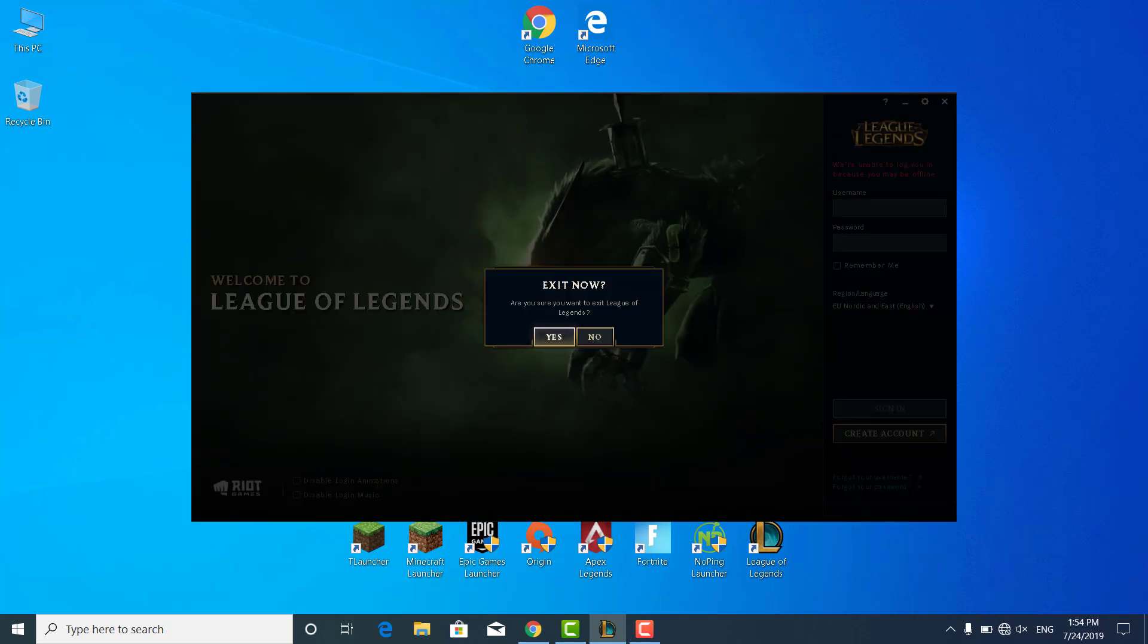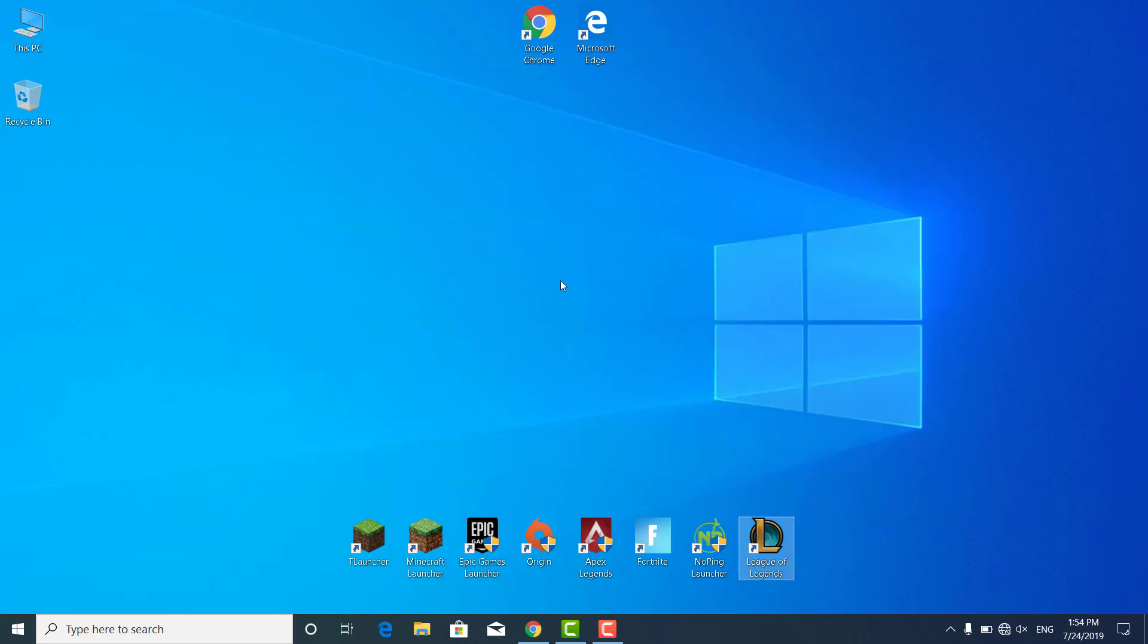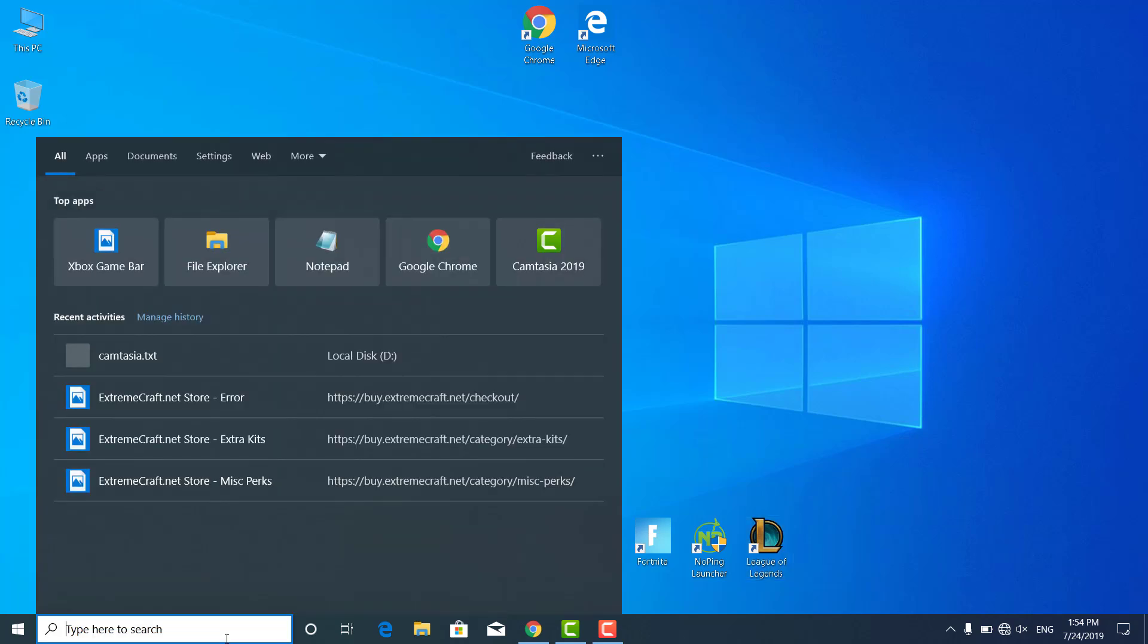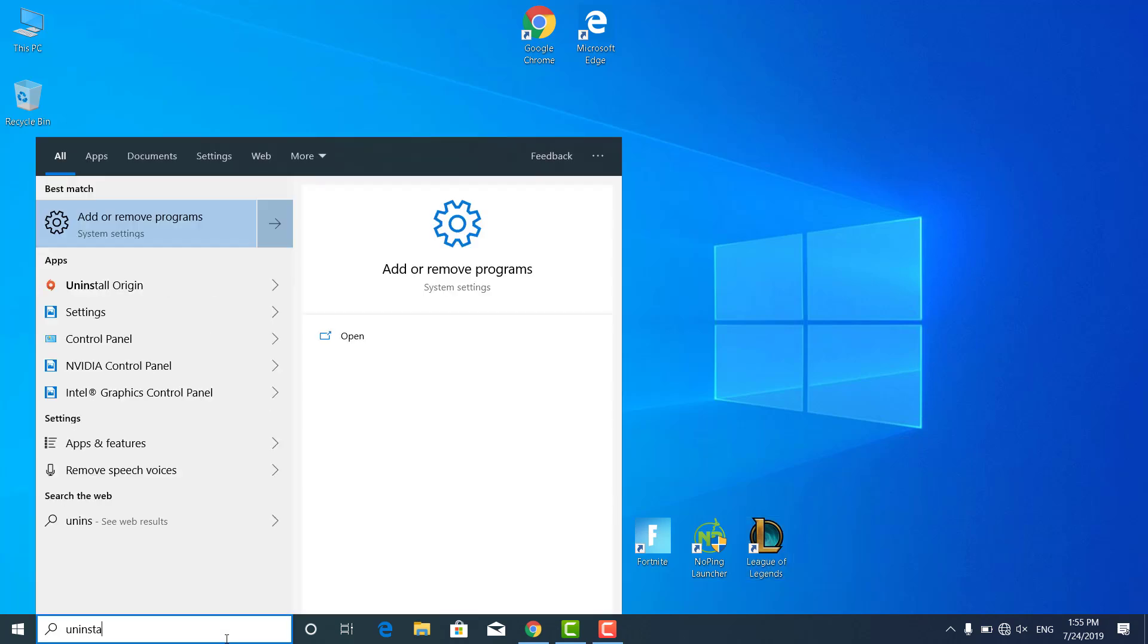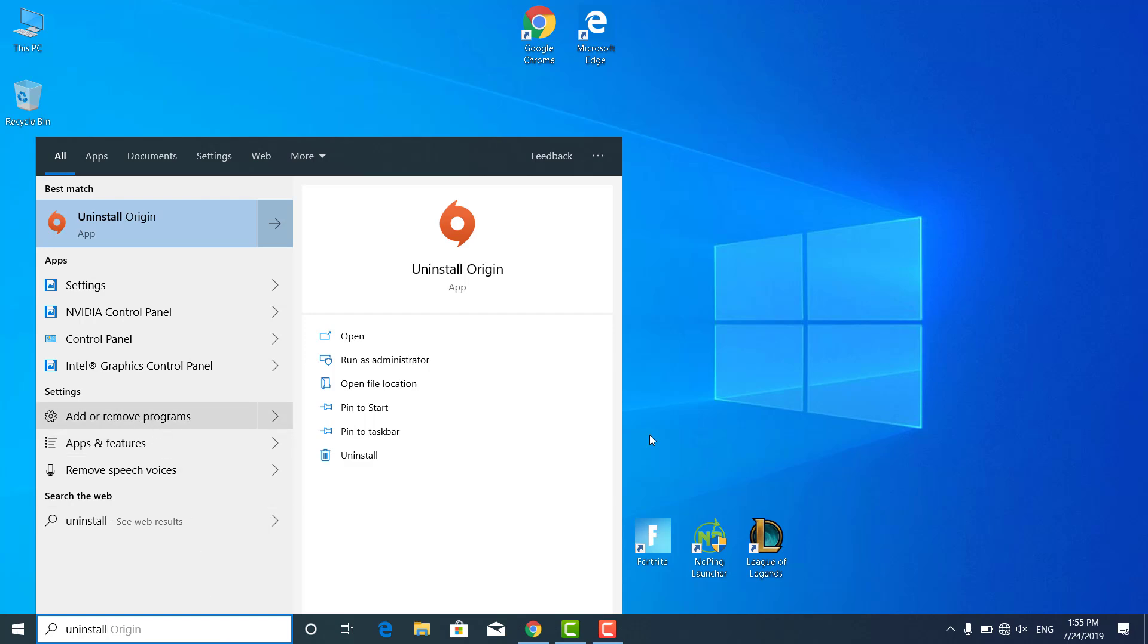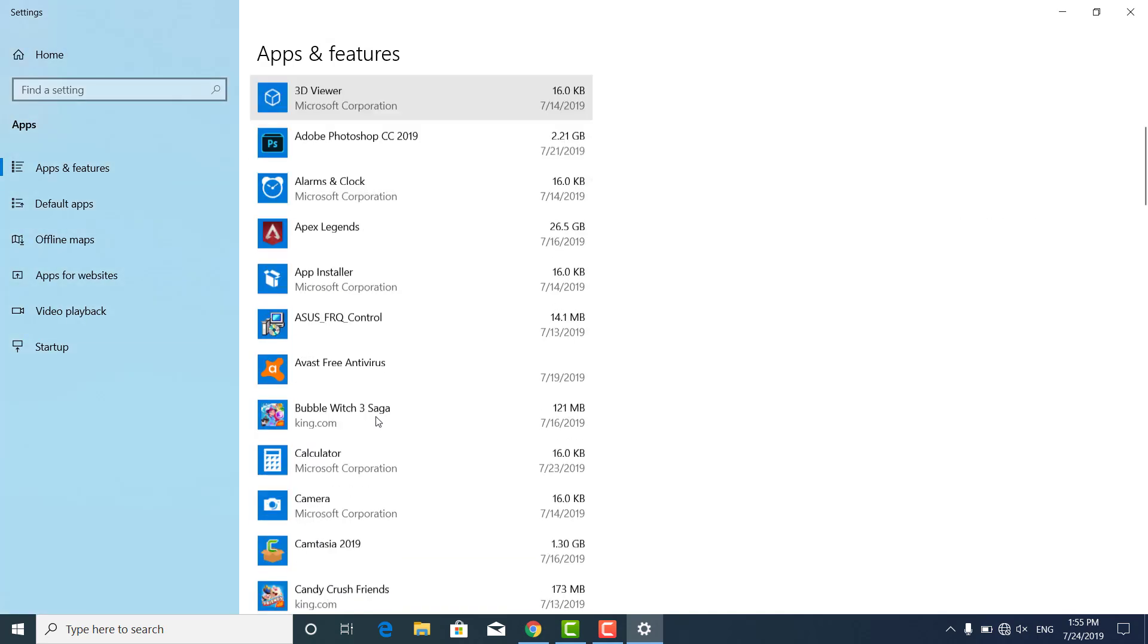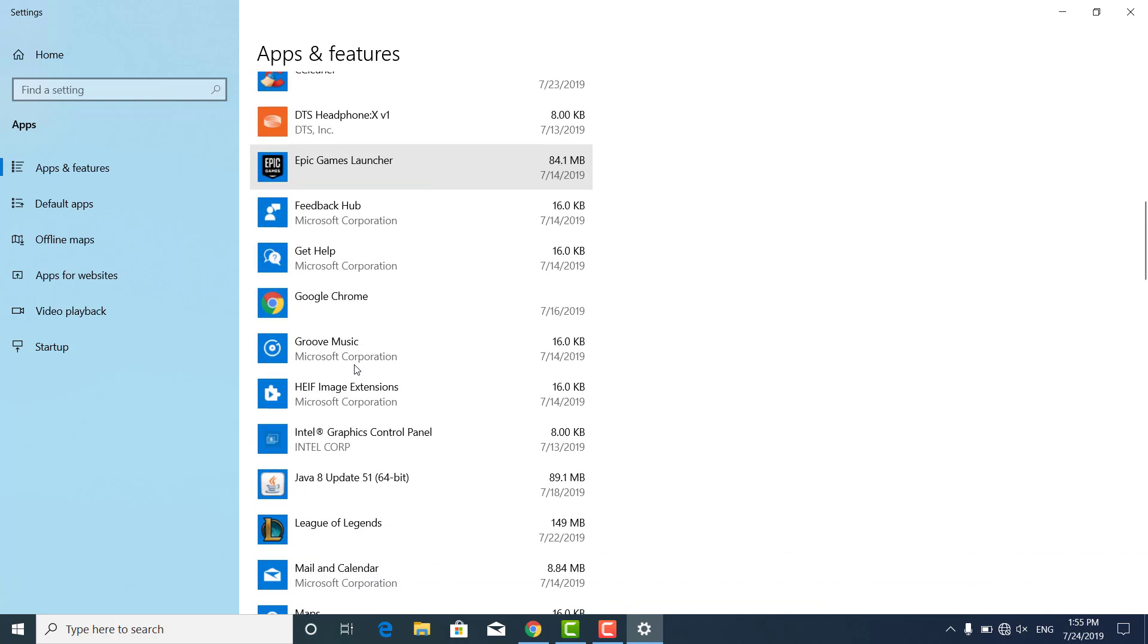The third step is to simply uninstall and reinstall League of Legends. You can do that by clicking on the search bar, type uninstall and click on add or remove programs. Once it's open, scroll down and find League of Legends.